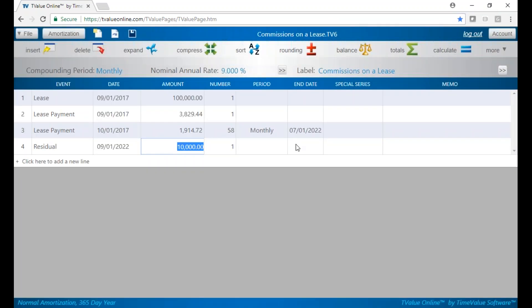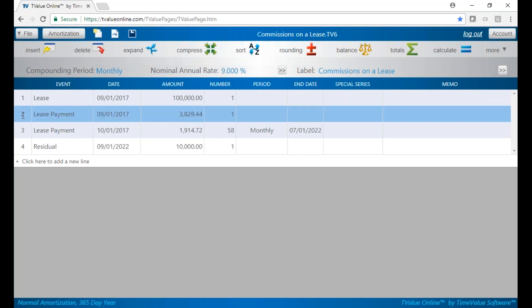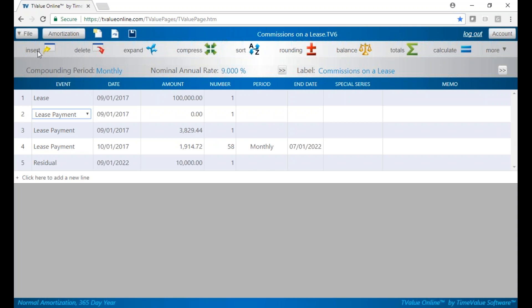Now I want to figure out what my commissions are assuming the buy rate is 6%. I'm going to insert a line by hitting C for commissions. That's going to be on the contract date of 9/1. I'm going to put U for unknown because I don't know what my commissions are.